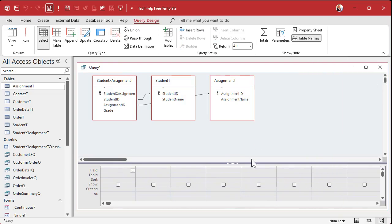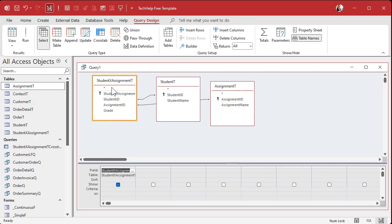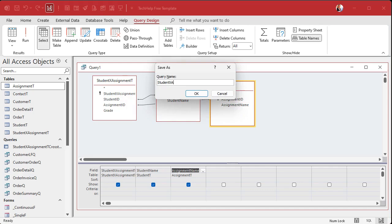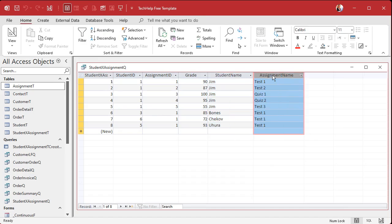In query design view, I'm going to bring in the junction table, the student table, and the assignment table. Notice how they're joined. You shouldn't have to worry about your join types here — if it's got a record in this table it should have a matching record in the others. I'll bring in the star from the junction table, then also bring in student name and assignment name. I'll save this as my student X assignment Q.